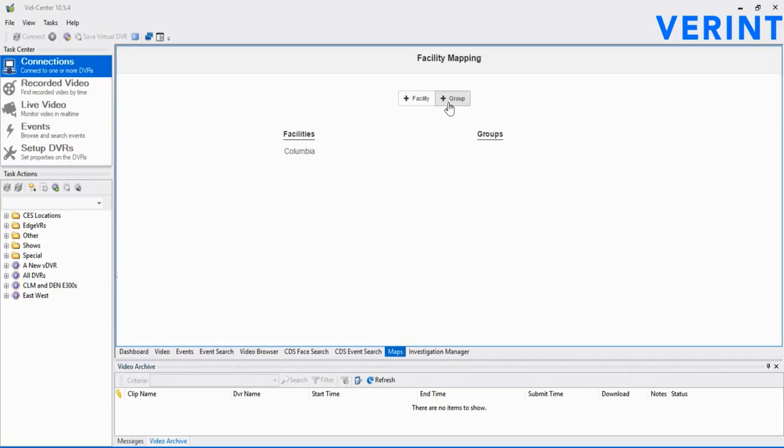In VidCenter, from the Dashboard, we'll select the Maps tab. Once loaded, note there are two options: facilities and groups.